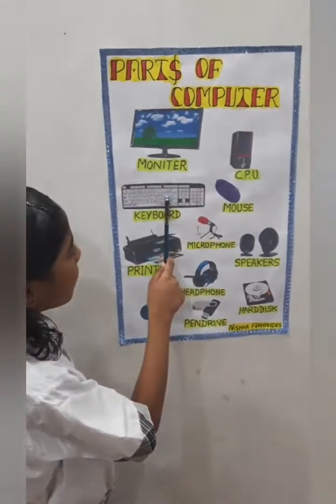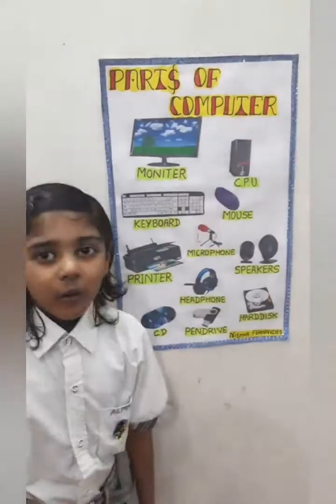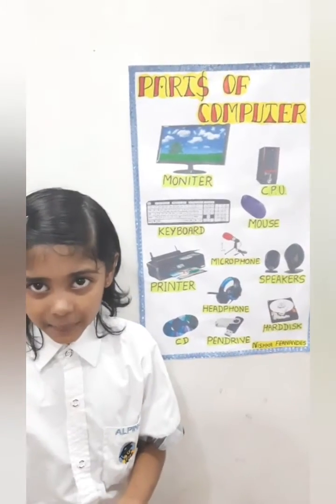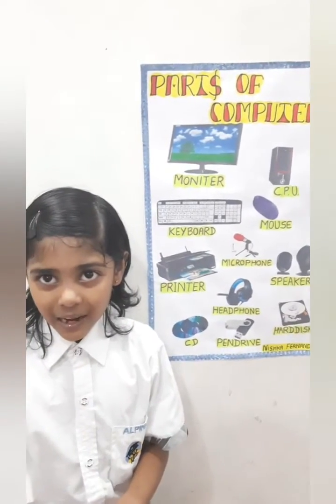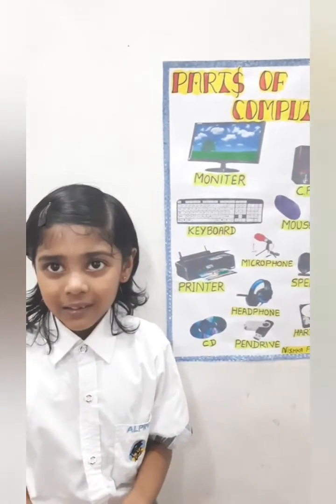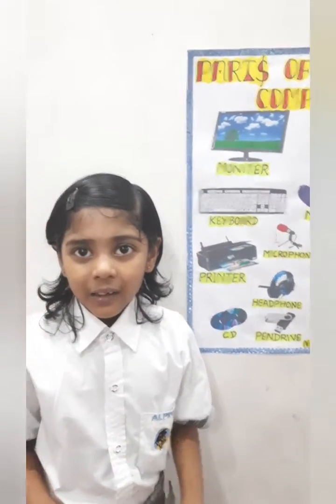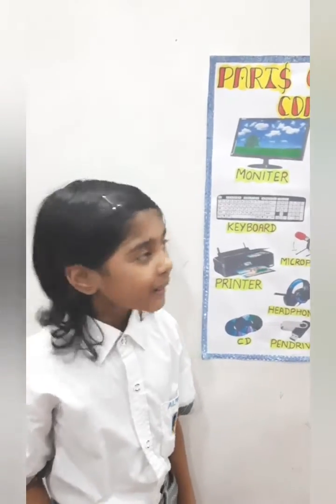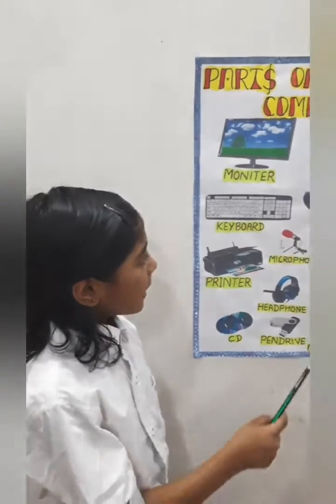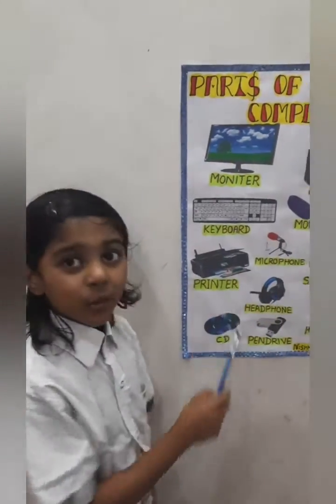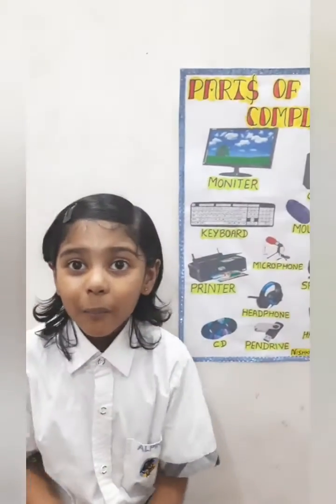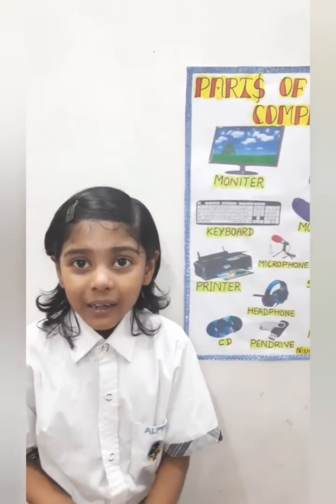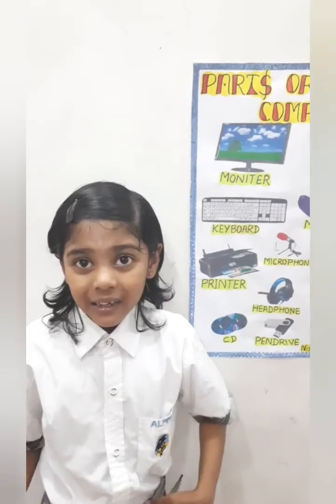Keyboard. A keyboard helps us type letters and words, even numbers. Do you know how many keys a keyboard has? 104.